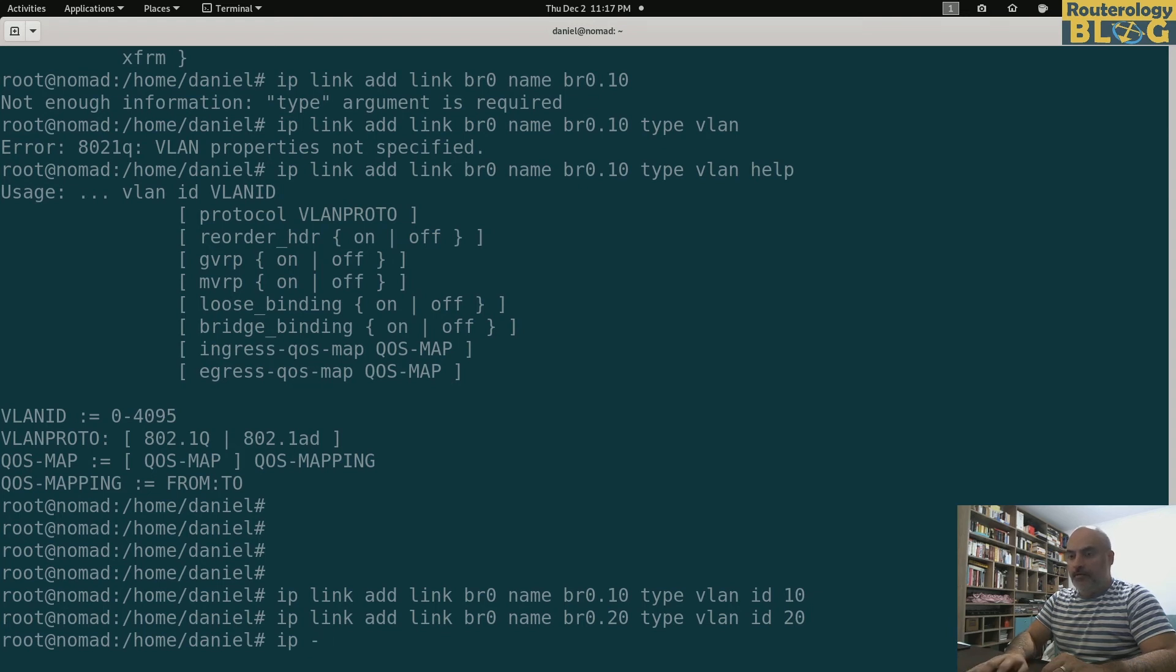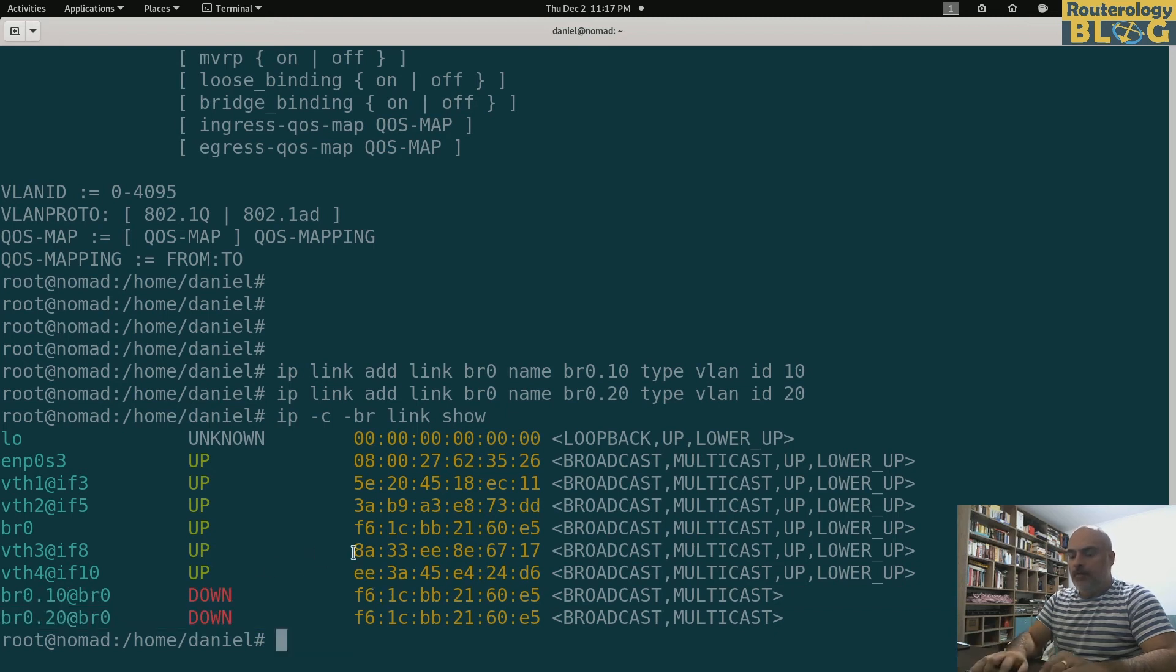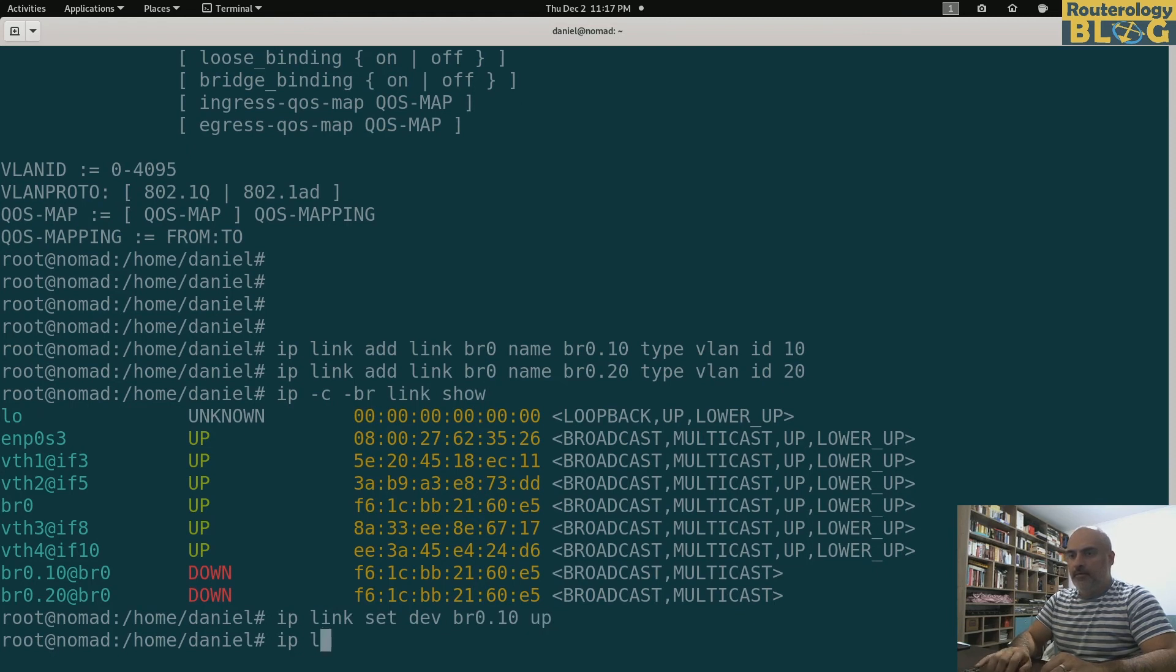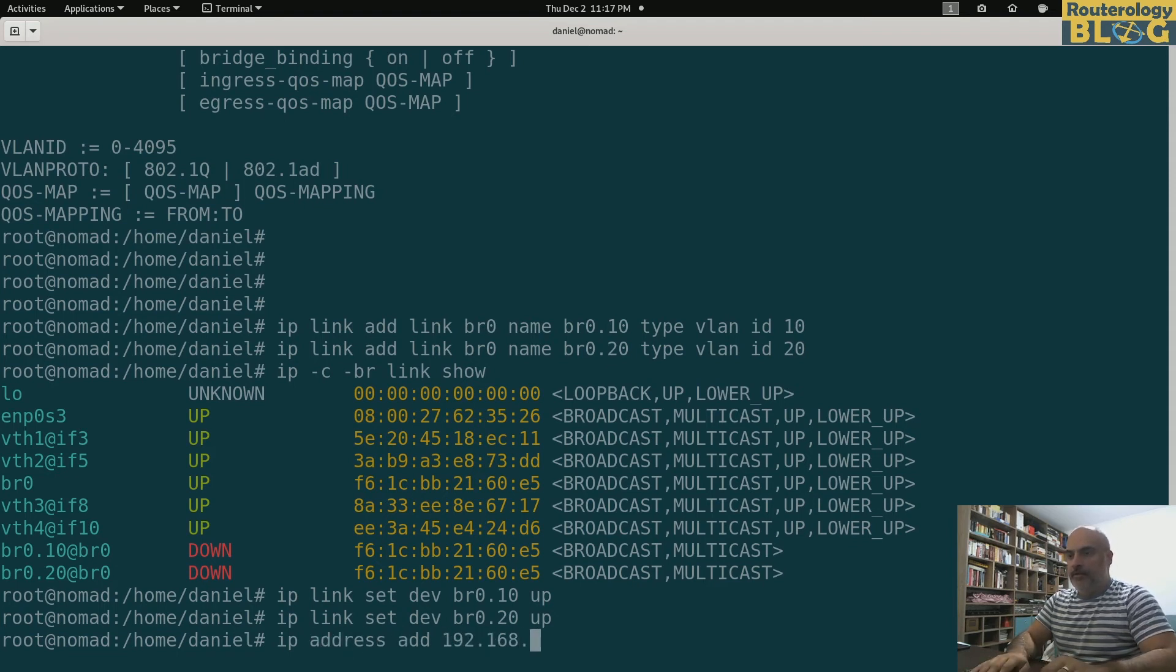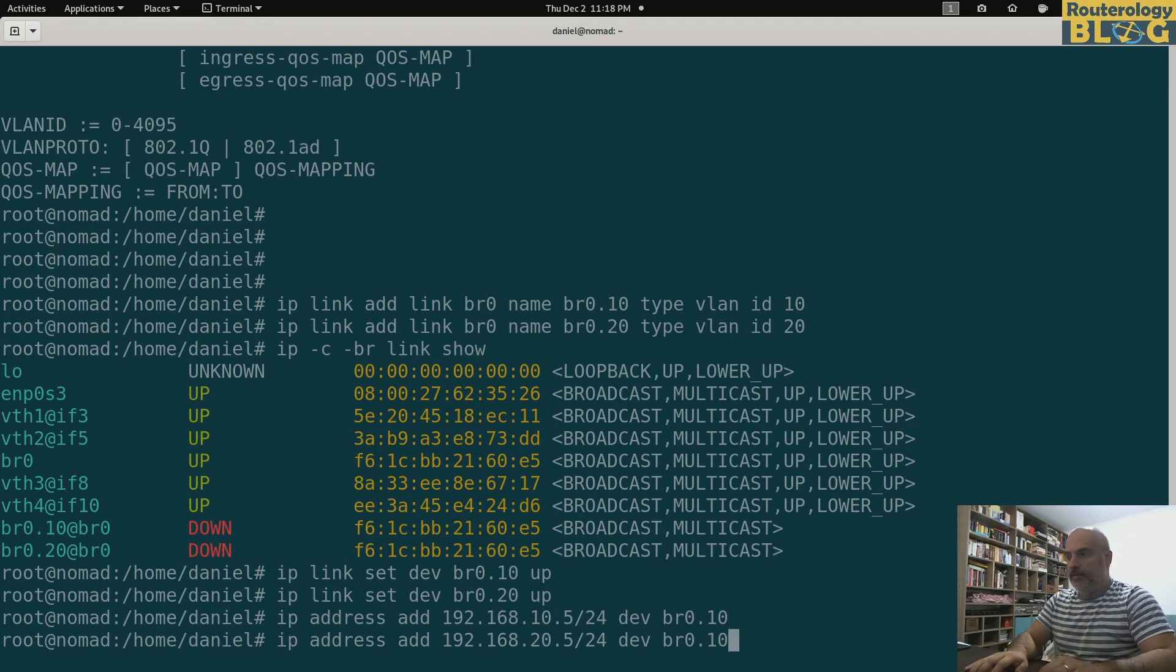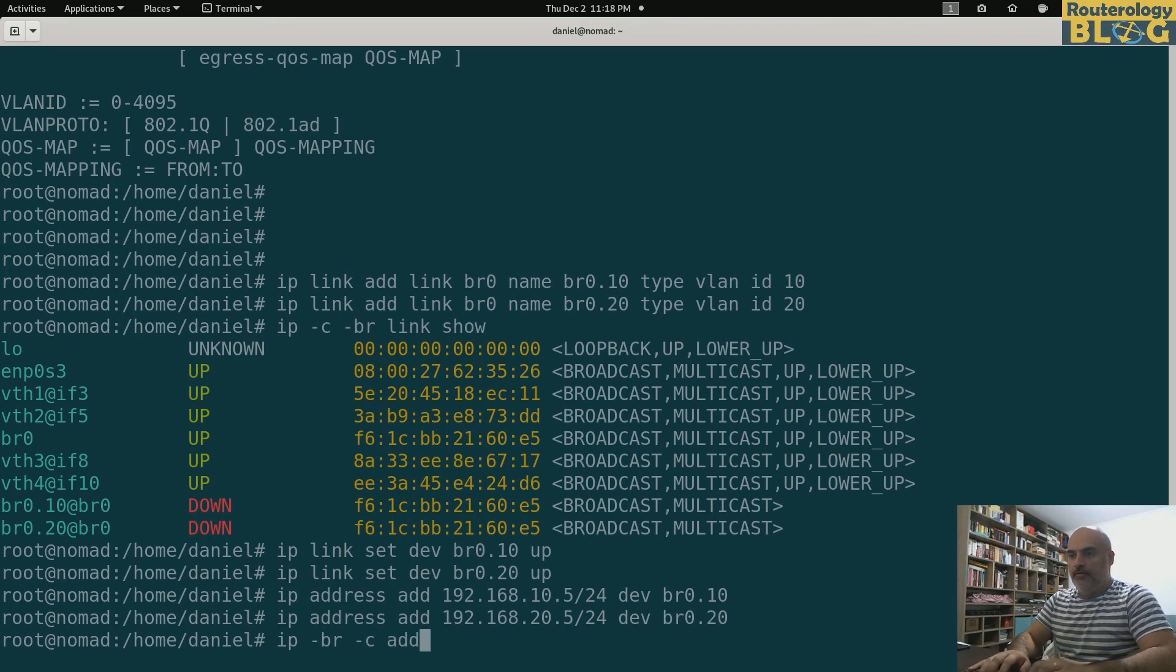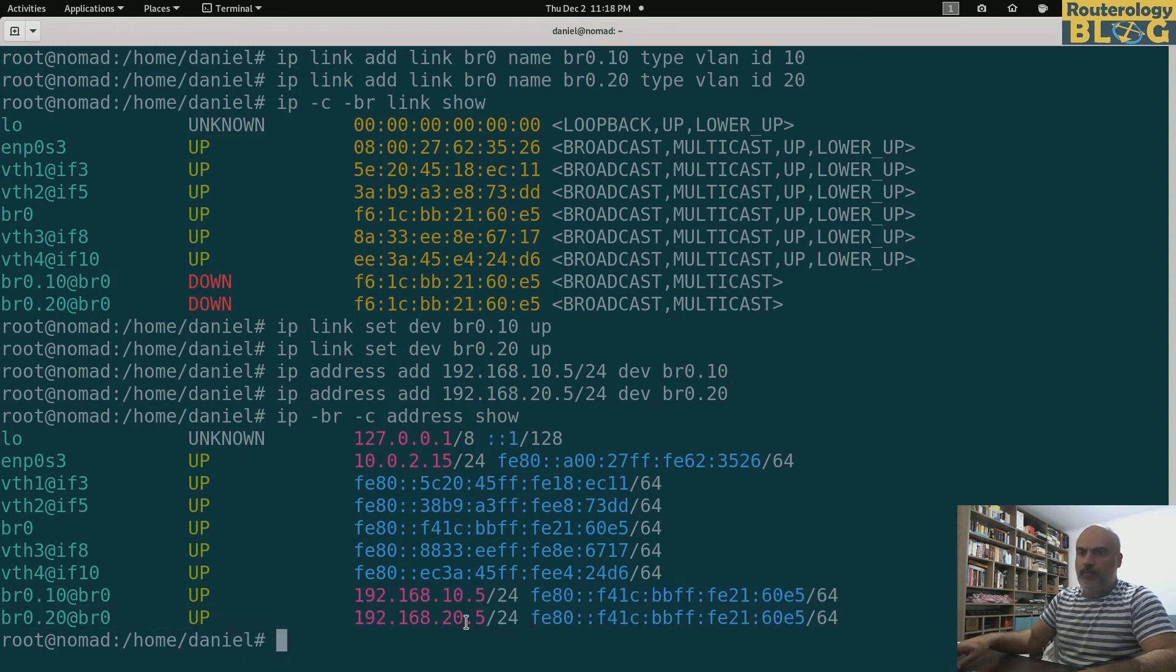Let's show the created interfaces. These are the ones. Let's bring those up. IP link set device BR0.10 up. Link set device BR0.20 up. And assign IP addresses. IP address add 192.168.10.5/24 for BR0.10. And this other one will have 192.168.20.5/24 dev BR0.20. Address. So here they are. Looks good.